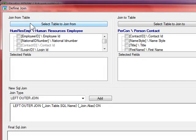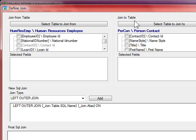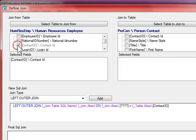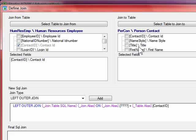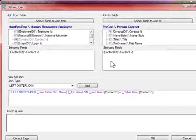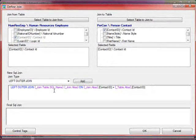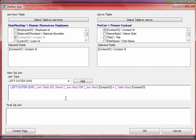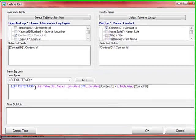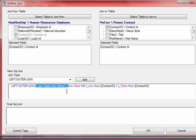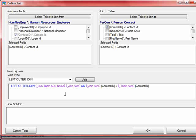So we've got two panes here, one is the from table and the other is the to table. We want to join on the contact ID, and in the person contact table we want to join to the contact ID. As you can see, as I'm selecting the fields, the SQL statement's being built up for me. The purple sections here are in fact control tags, and what they do is allow you to substitute in the target join table SQL name without actually typing it in.